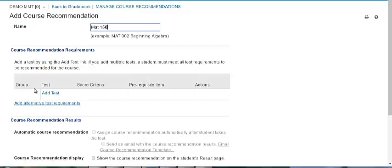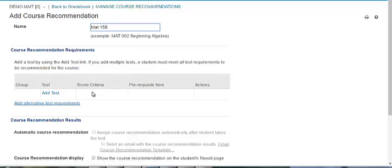Under course recommendation requirements, you will be able to see which tests or group of tests are required to meet the criteria for that course. The score the student must achieve on the test or tests is also indicated.